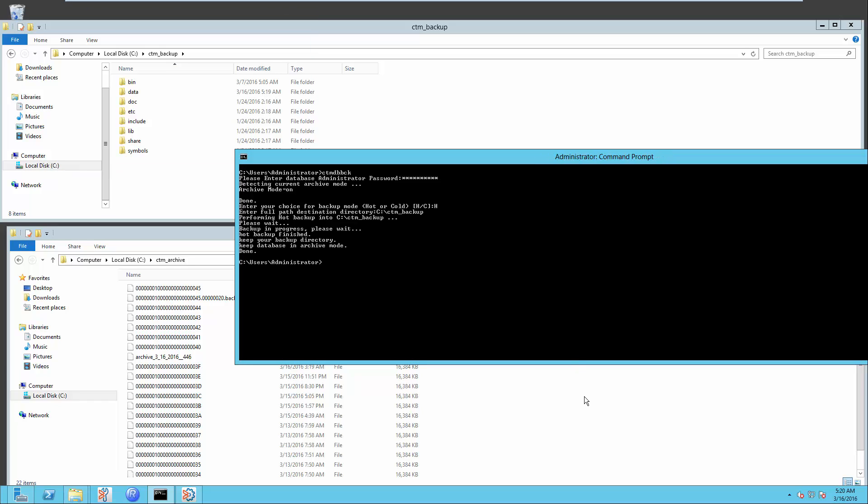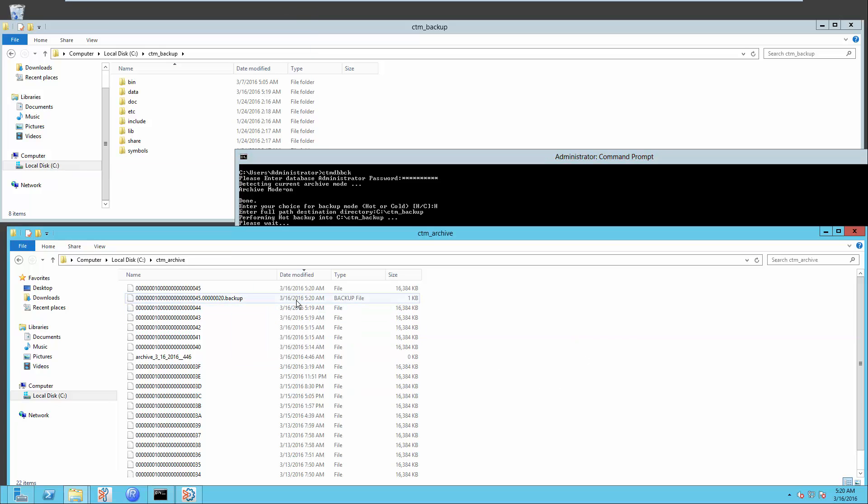Now, backup is successfully created on 16th of March 2016, 5:20 AM and this is the backup time. The file with the extension of DOT Backup is created to indicate the backup time. All Archive Logs before this time can then be removed.